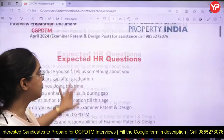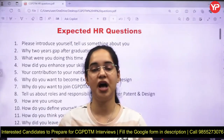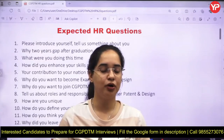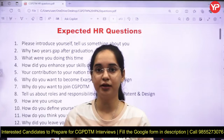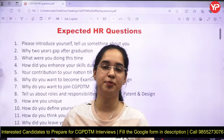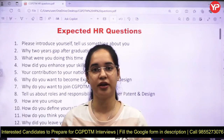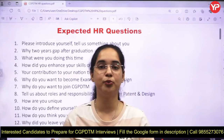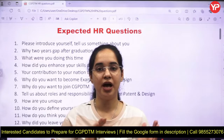In this video, I'm going to discuss a list of the most important HR questions which could be asked related to your personality, your projects, your college domain, your job experiences, your gap, some technical words you must be familiar with, and about CGPDTM. There are approximately a hundred questions we're going to discuss.